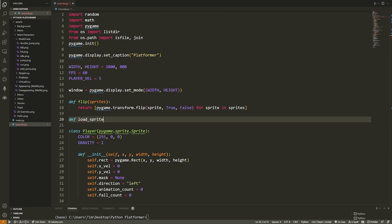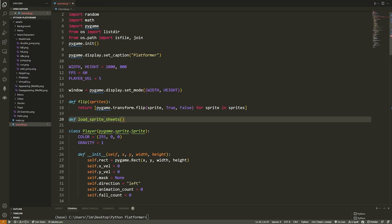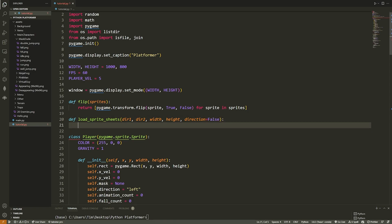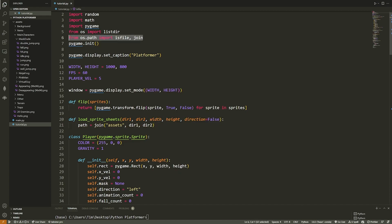Now we write `load_sprite_sheets(dir1, dir2, width, height, direction=False)`. The reason I take two directories is so I can dynamically load images that aren't just characters. Inside, we build the path with `join('assets', dir1, dir2)`. We get all files in that directory: `images = [f for f in listdir(path) if isfile(join(path, f))]`. Then `all_sprites = {}` — a dictionary with key-value pairs where the key is the animation style and the value is all images in that animation.